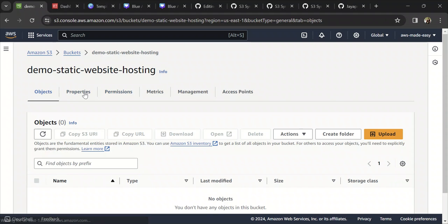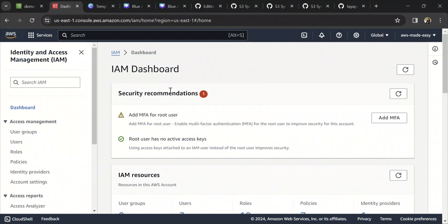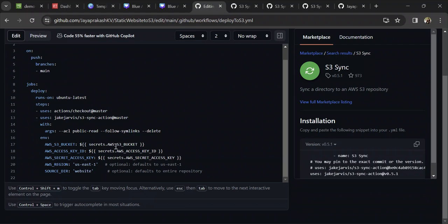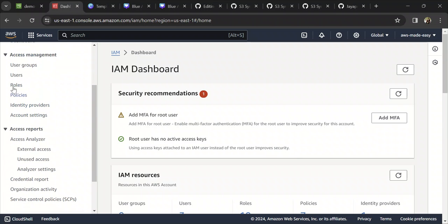Once you have done this, the bucket should be good for hosting a static website. The next thing we need to do is create an IAM user which GitHub will use to authenticate to our AWS account, because you are running commands on your AWS account through GitHub. This is the way GitHub authenticates into your AWS account. Let's create that IAM user.